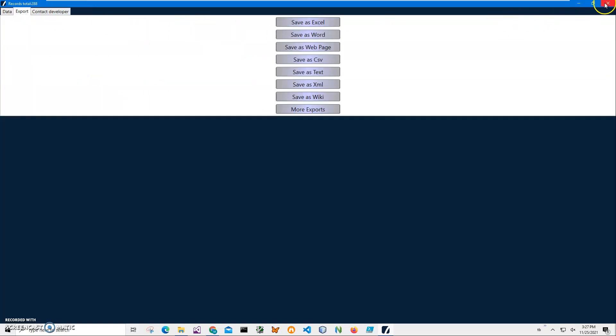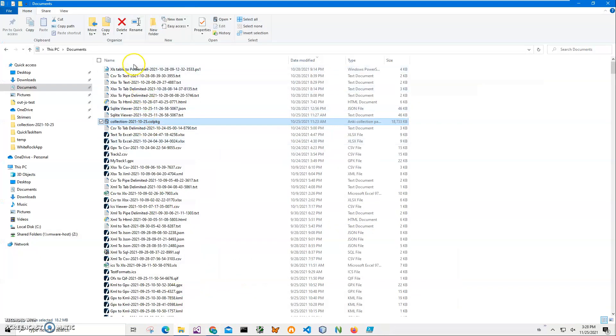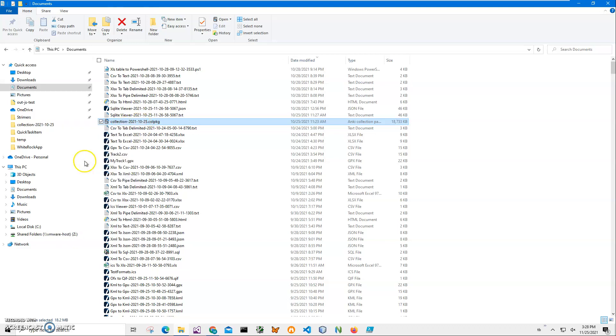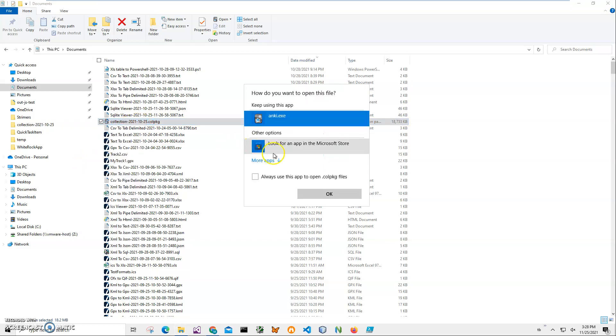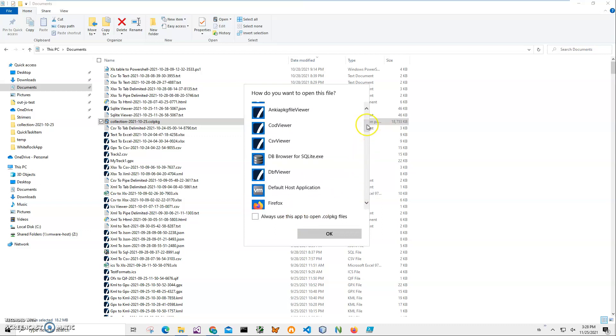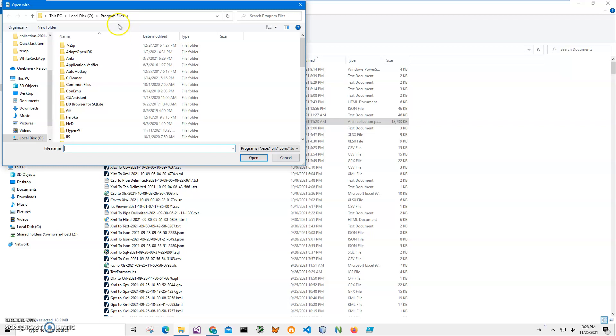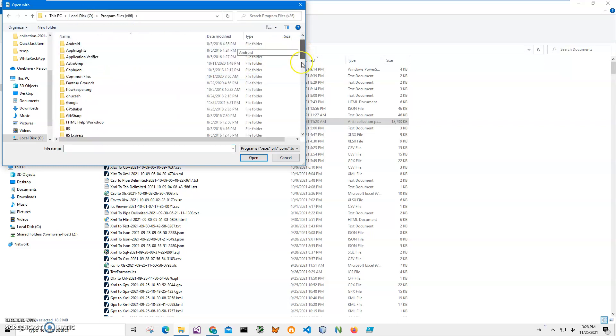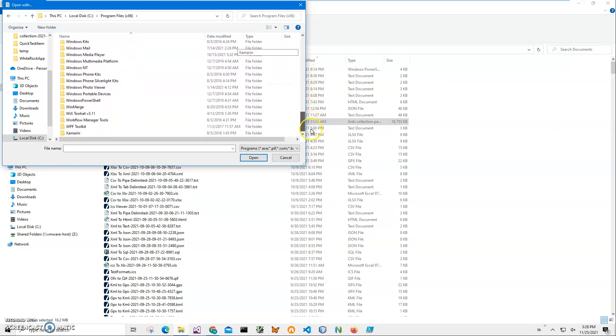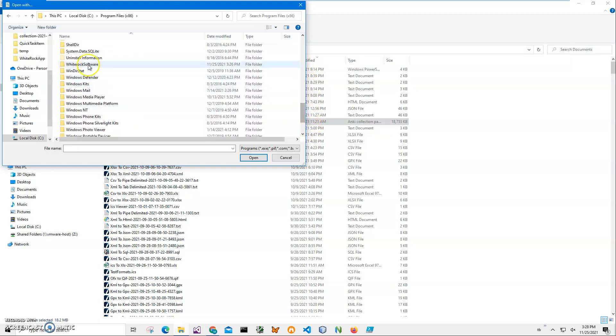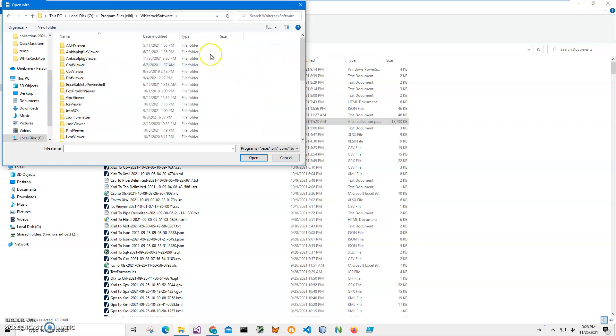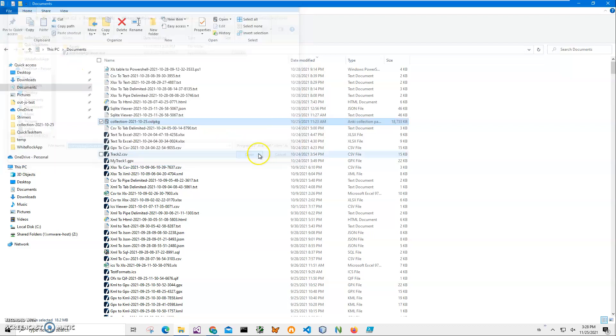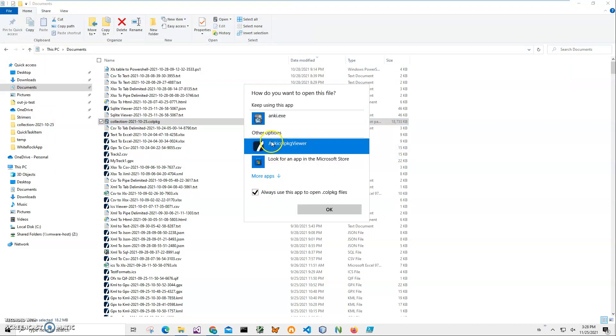Also, what I can do for a particular colpkg file is just right-click on it, select Open With, and select More Apps. And then I can look for the app. I can go to Program Files, see Program Files x86, Whiterock, Whiterock Software, and then Anki Colpkg Viewer. Click on it.